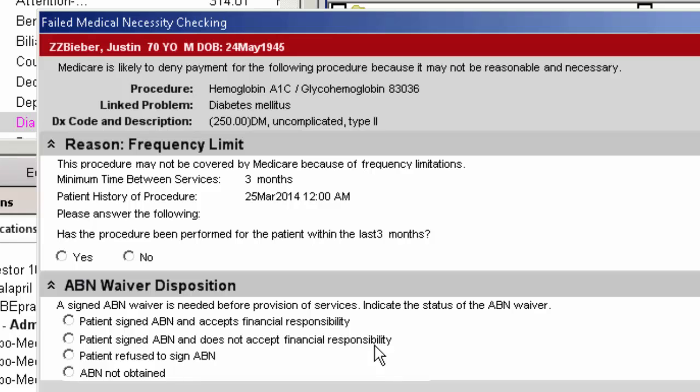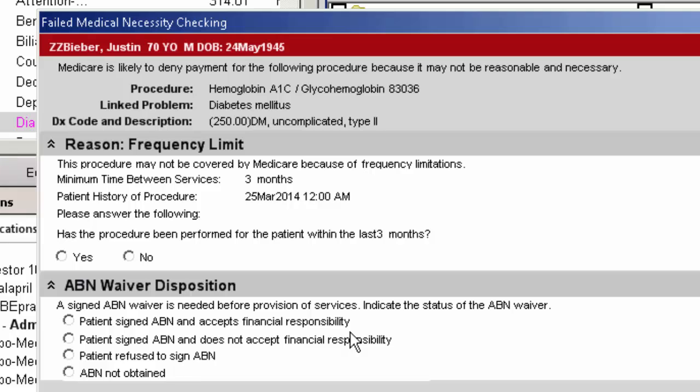So it's best to address these ABN waivers at the point of care. Otherwise, if you place the order and it creates an ABN task, then the patient could potentially be billed for this test. Additionally, your MA or someone in your clinic is going to have to call the patient, discuss with them the fact that it may not be paid, and potentially have them come back into the clinic and sign a waiver.